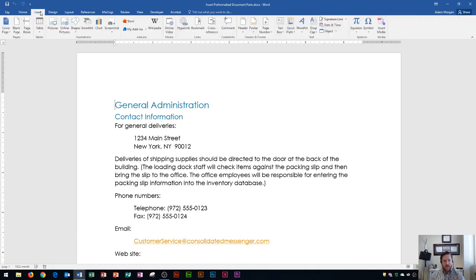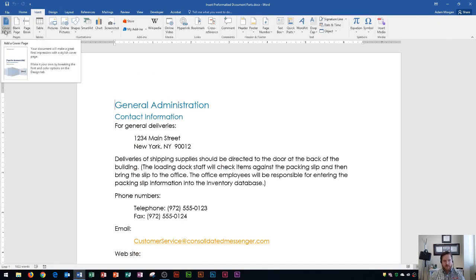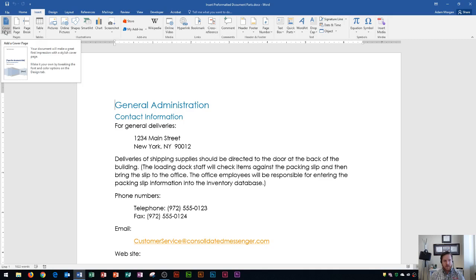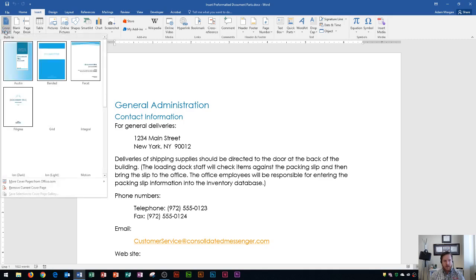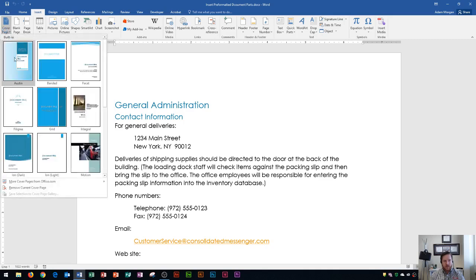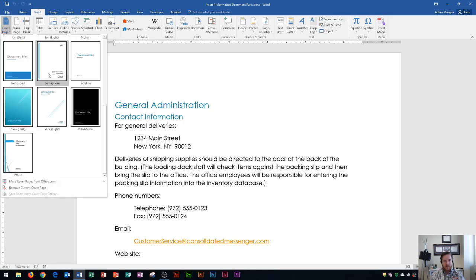I go to the Insert tab, I go to the Pages group, and right here is the cover page button. Your document will make a great first impression with a stylish cover page, and so I can click right here and then I can choose any of these cover pages.